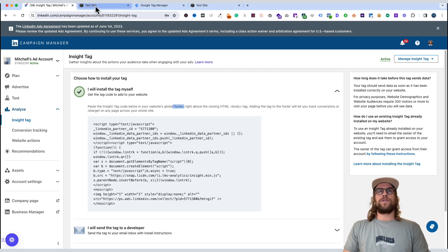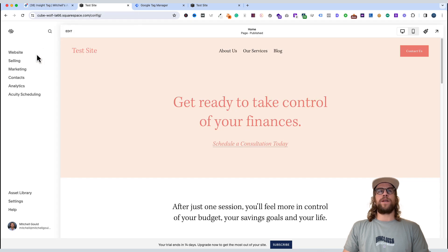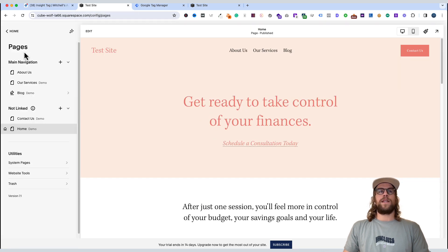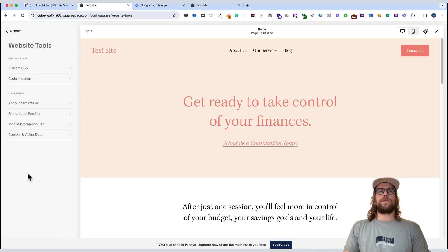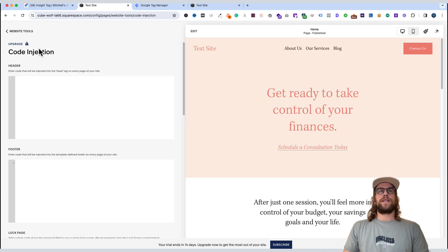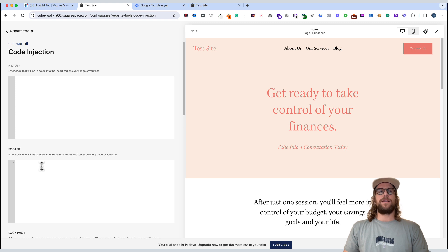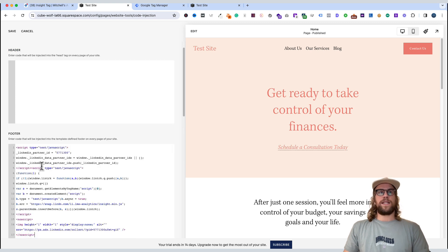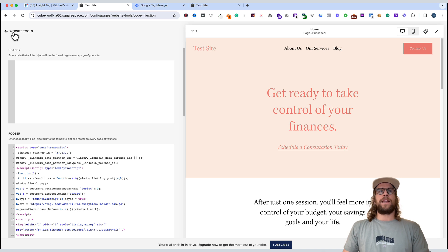So we'll go to our Squarespace website in the configuration panel. We'll click website, we'll navigate down to website tools, code injection. You'll see in the code injection section we can add code to the header and footer of our website. This will make sure the code is on every page of the site. So we'll go to the footer and we'll paste that code. And then at the top, we'll click Save. And now the LinkedIn Insight Tag has been added to our site.